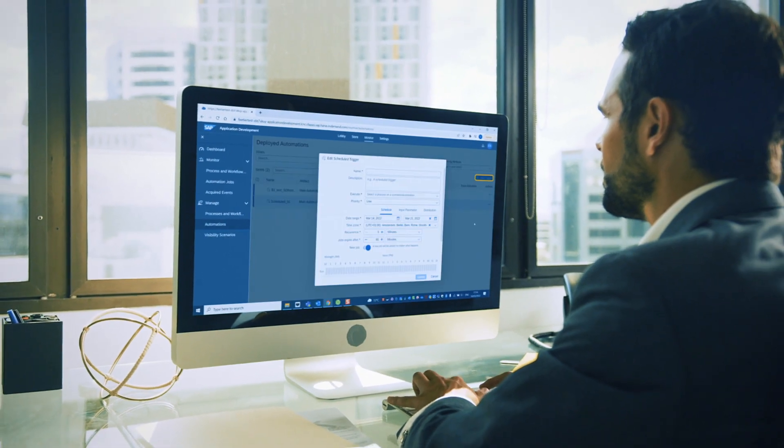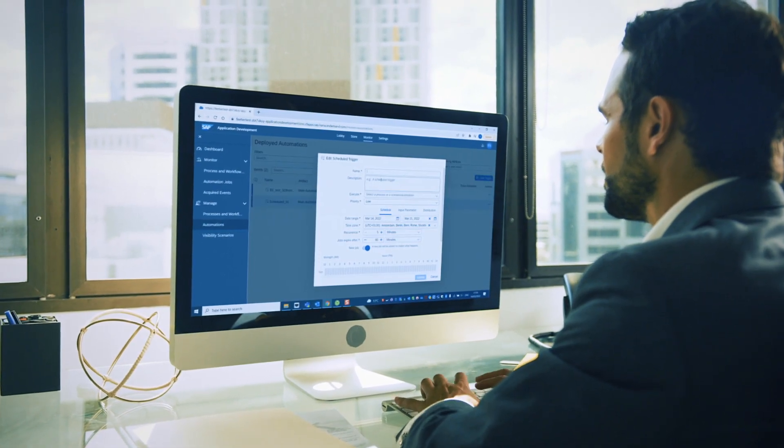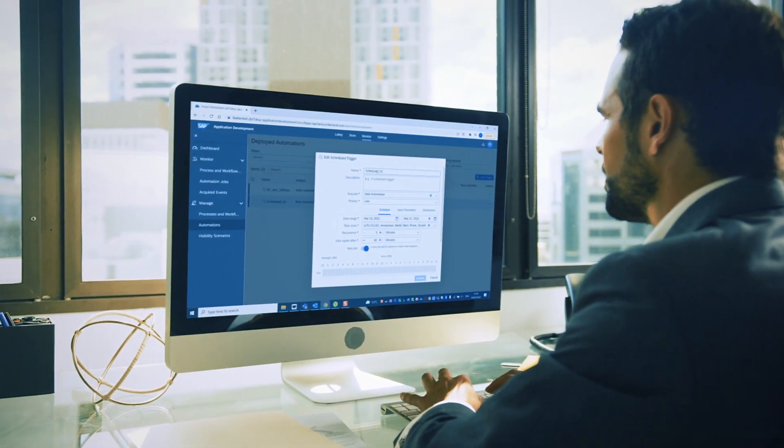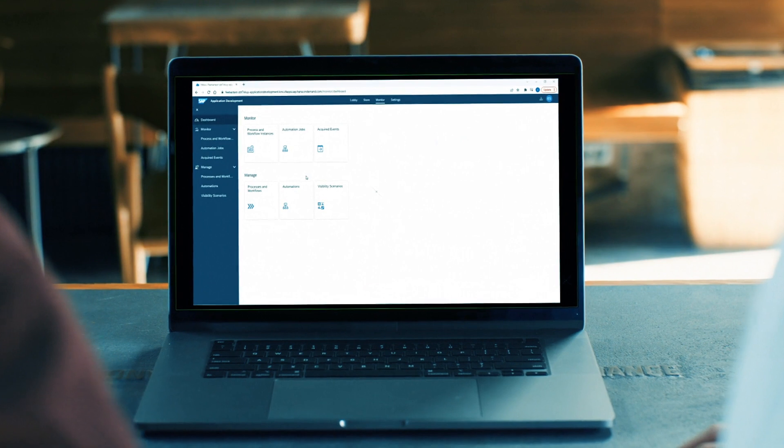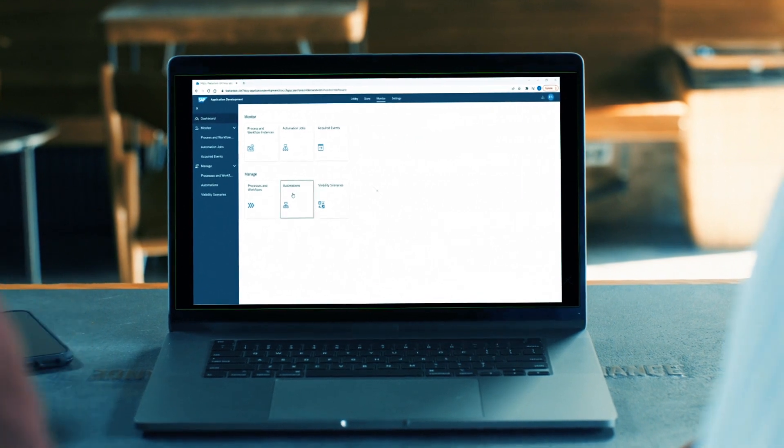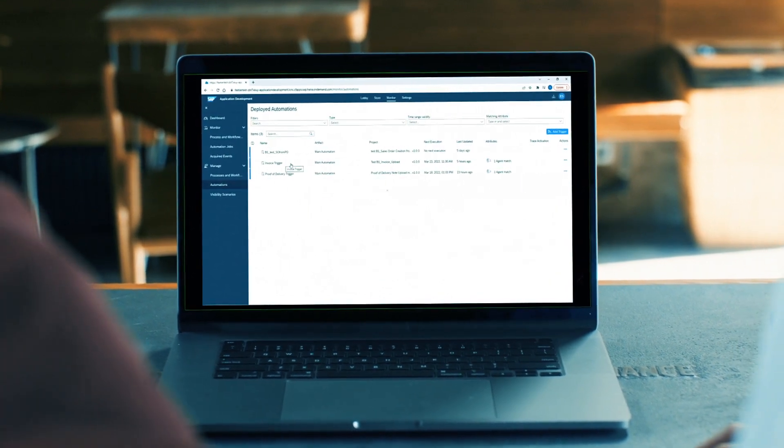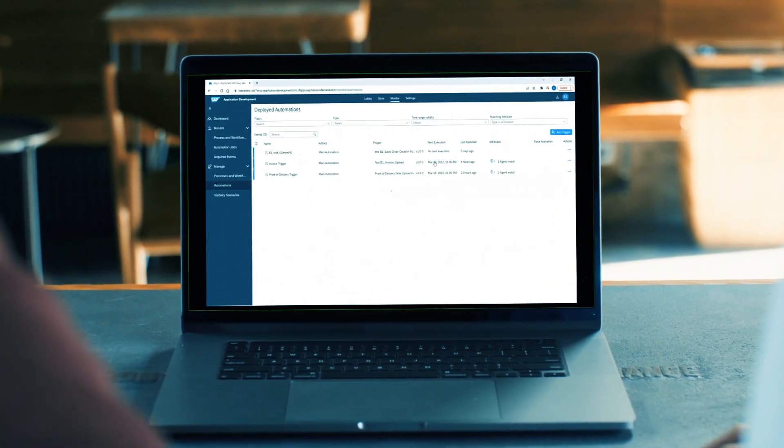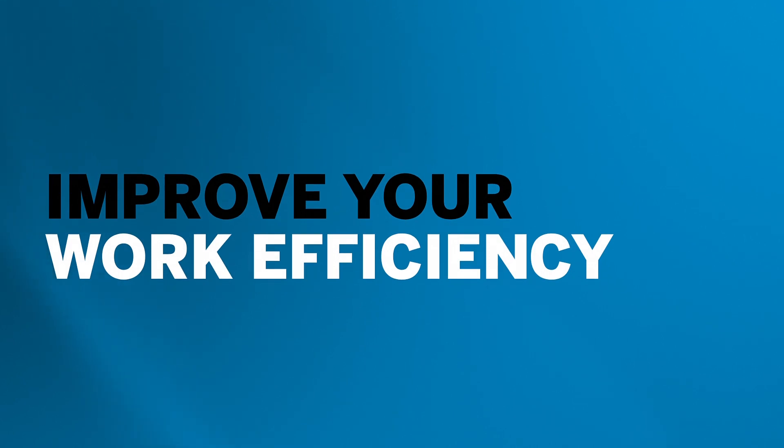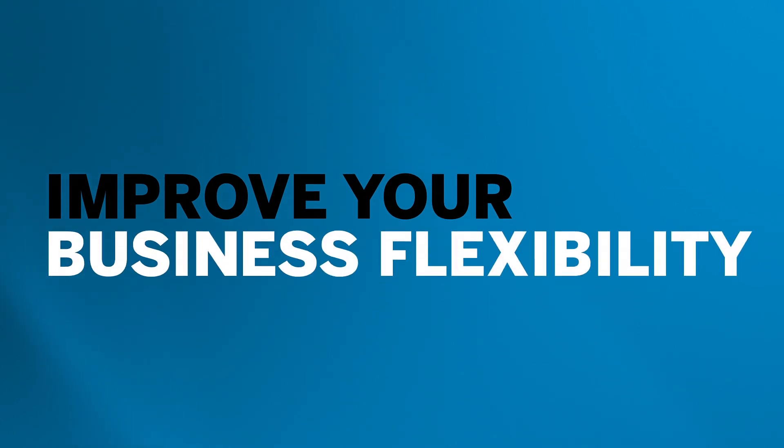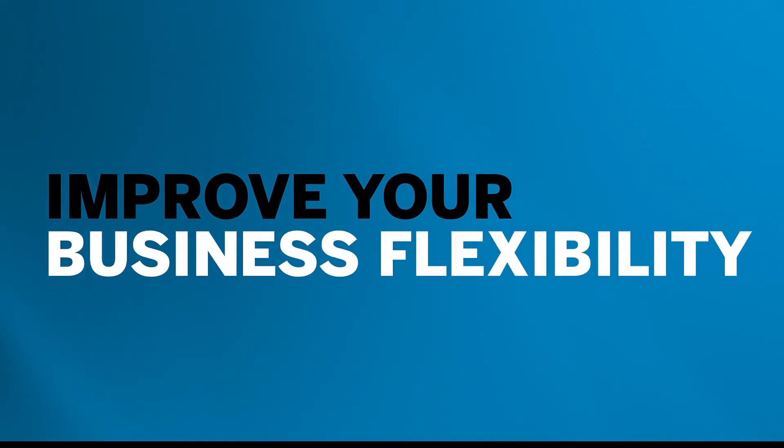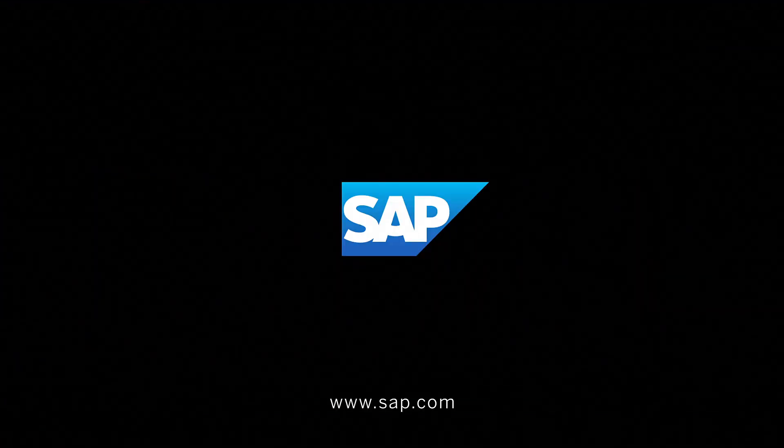Create and improve your process workflows with no real need for coding, automating faster with pre-built content, and operating confidently. Improve your work efficiency and business flexibility with SAP.